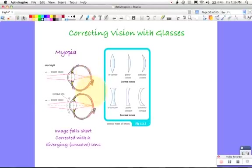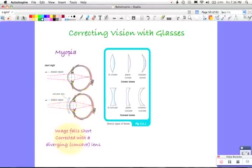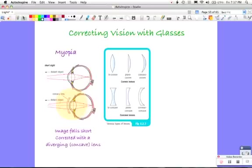Short-sightedness, the image falls short. So how do you correct that? You want it to fall a bit longer to push it back towards the retina. So you use a concave lens, which is a diverging lens. What that does is the rays are pushed out further. They diverge before they hit the lens, and then the lens brings them in, but it has further to bring them in, so they eventually end up focusing in the right spot.